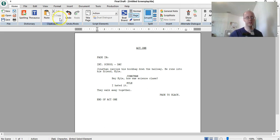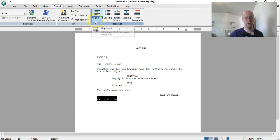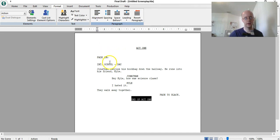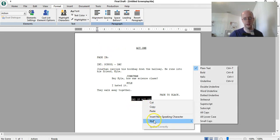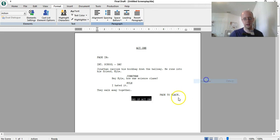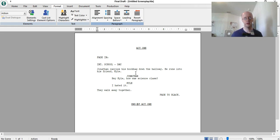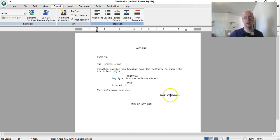You can put it in the middle, like up there, you can do this, and then underline it, right click, style, underline, you can do that. And then that would be it, end of act one, fade to black, end of act one, and then that would be it. I mean, you don't get caught up too much in where you put the end of act one. You can put it on the left, you can put it in the middle, either way is fine.